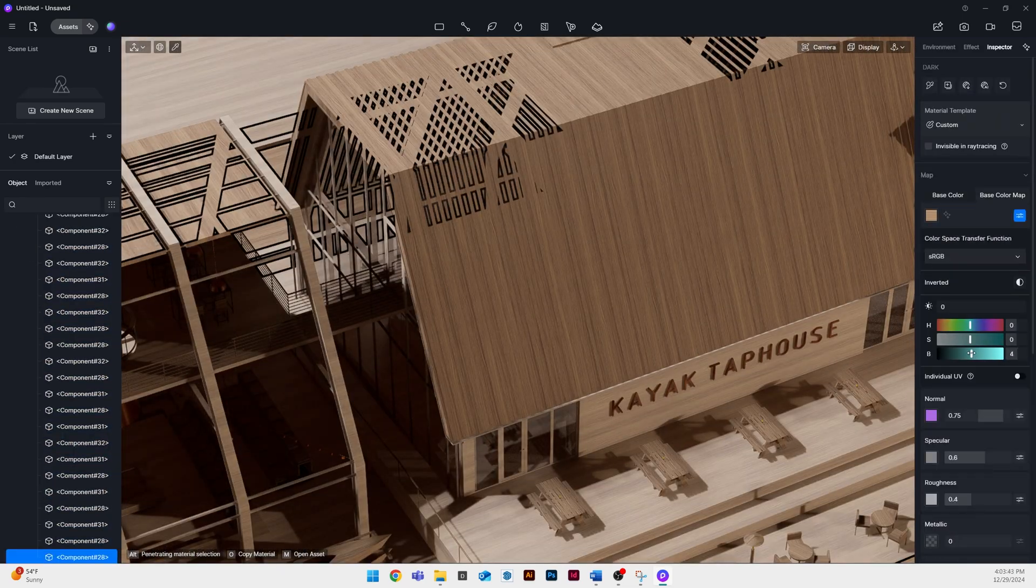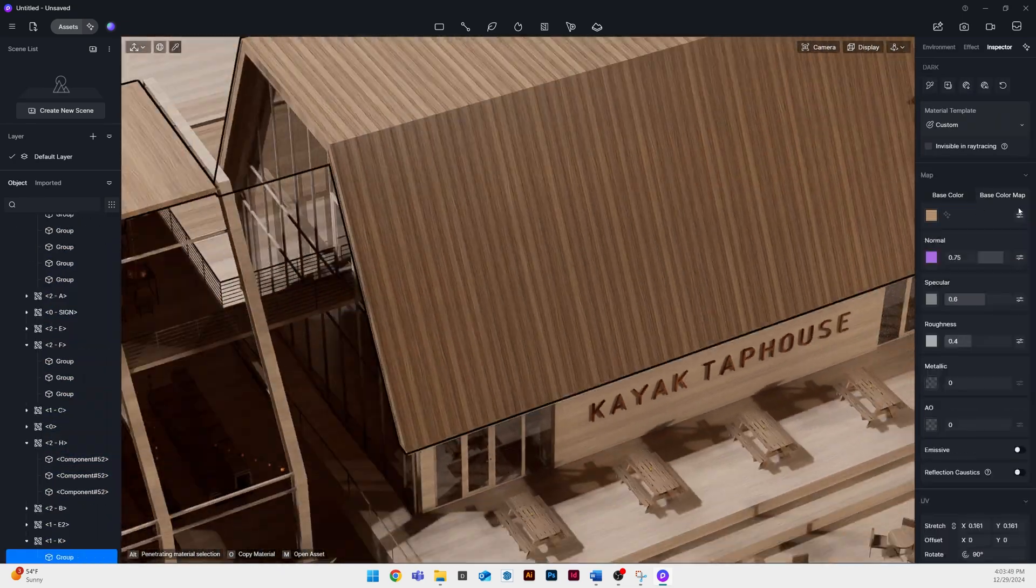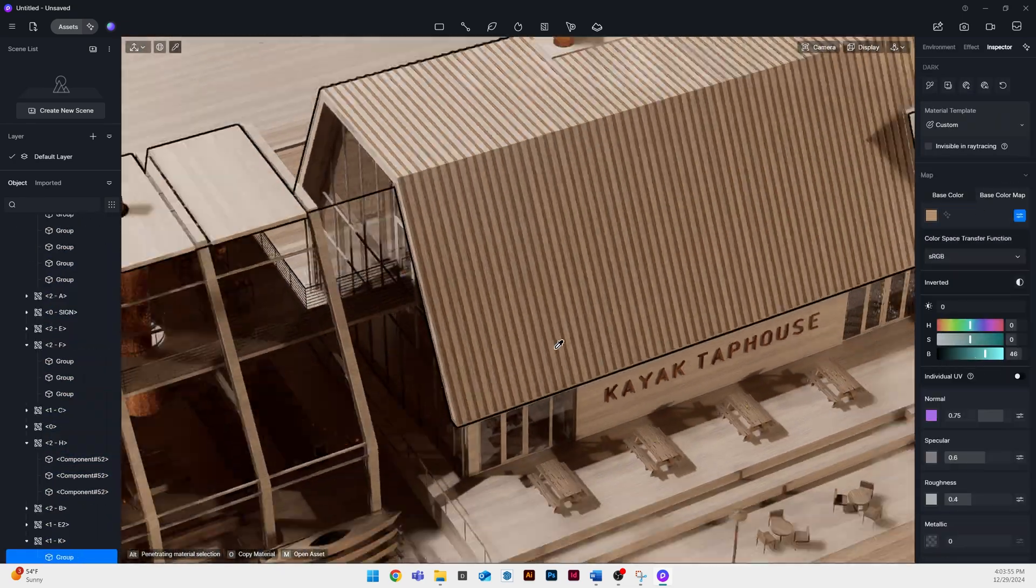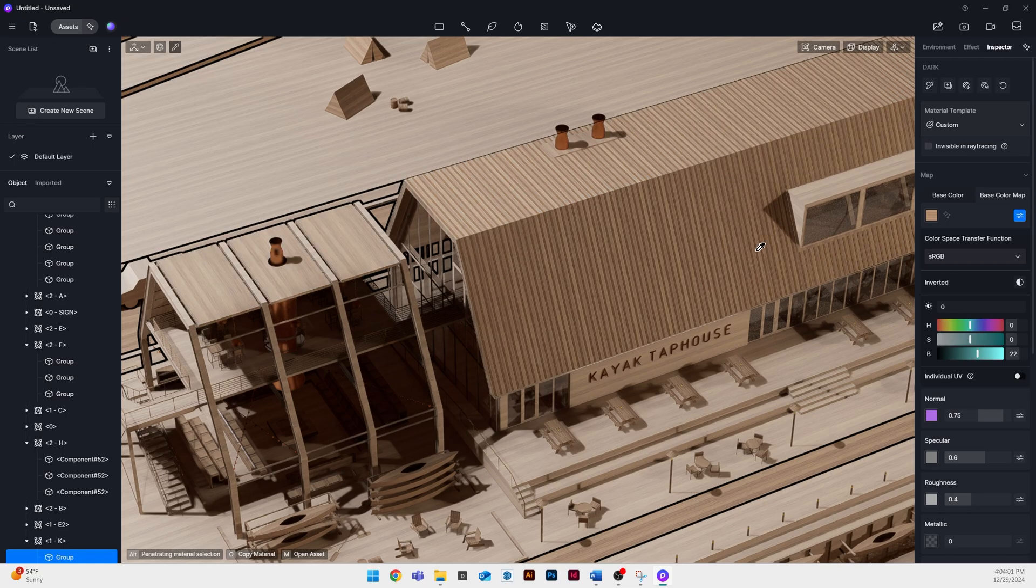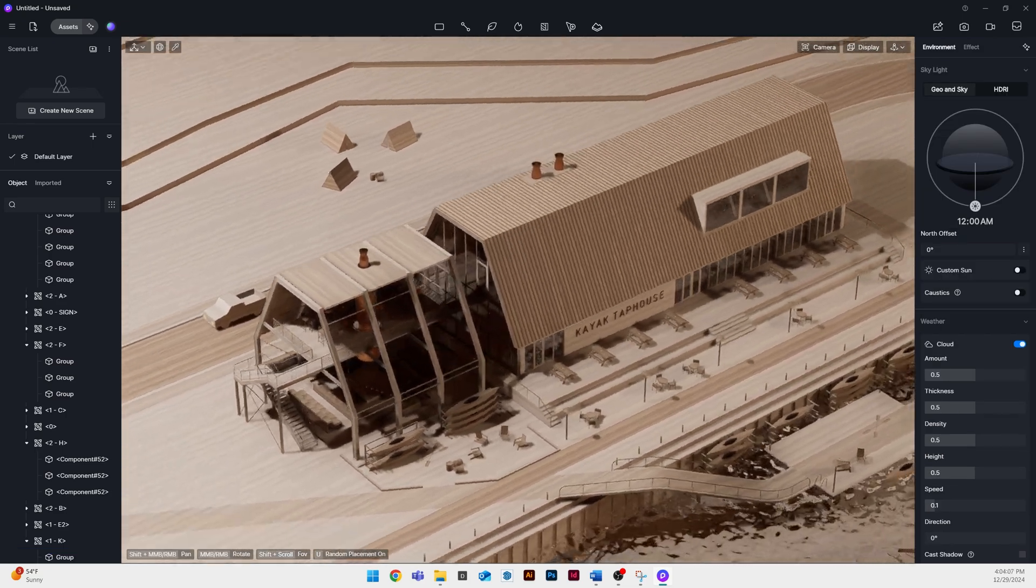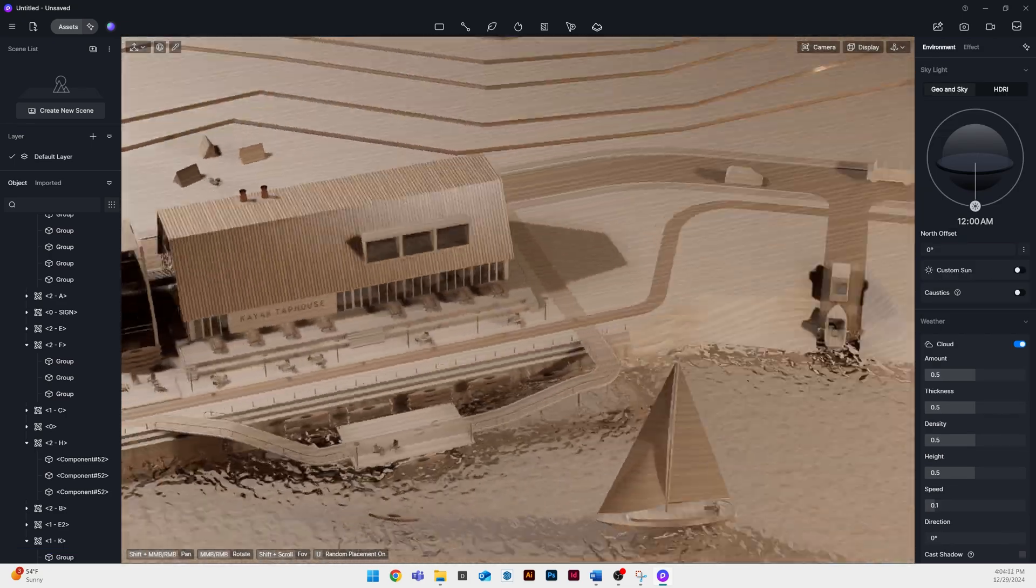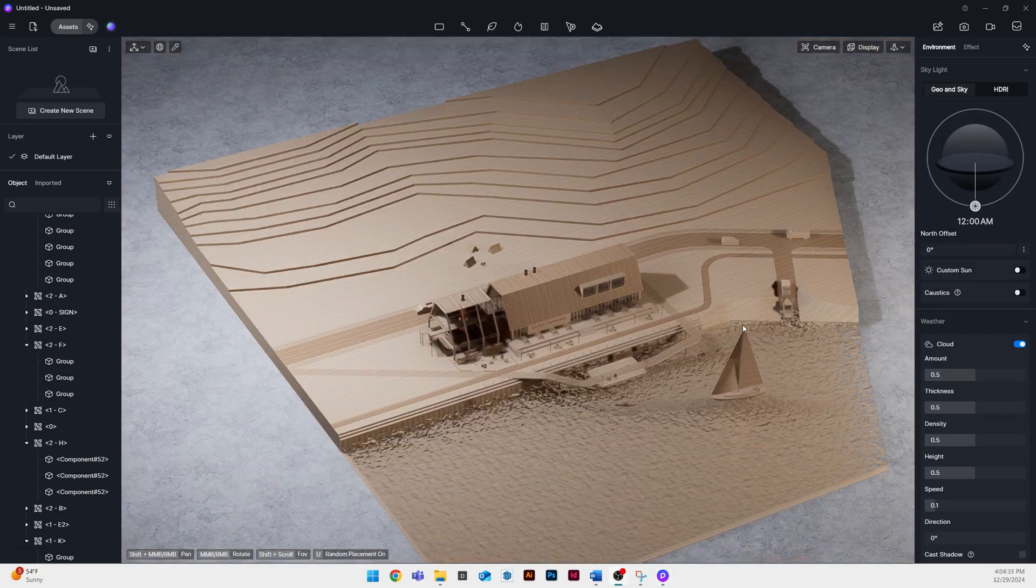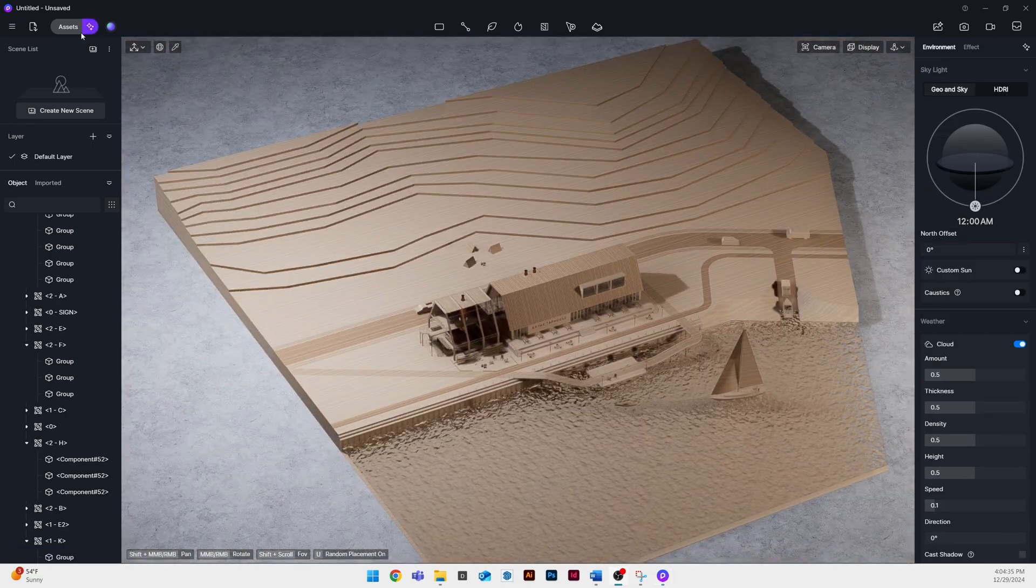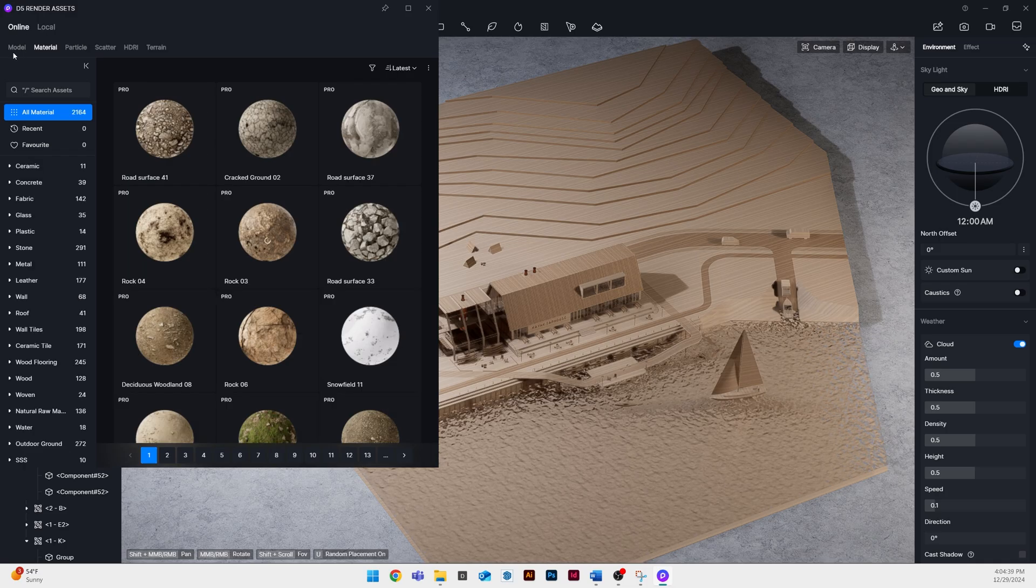My best recommendation is to find some photos of reference imagery that you find and try and match the tones of your wood and your lighting to that reference image.